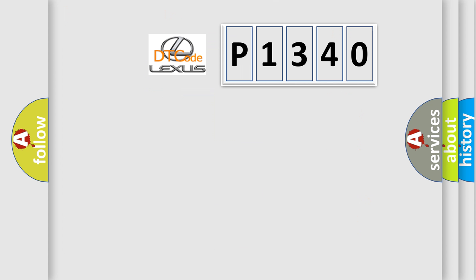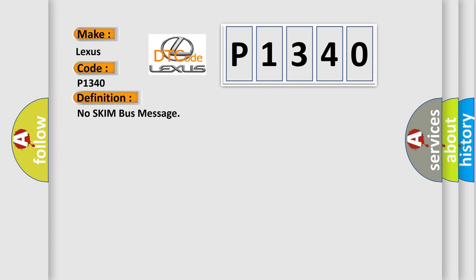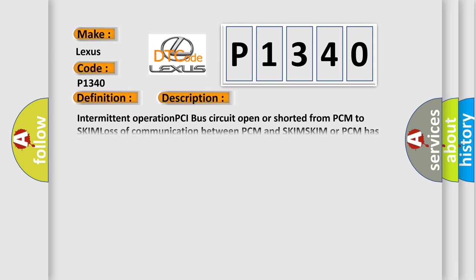So, what does the diagnostic trouble code P1340 interpret specifically for Lexus car manufacturers? The basic definition is No SKIM bus message. And now this is a short description of this DTC code: intermittent operation PCI bus circuit open or shorted from PCM to SKIM, loss of communication between PCM and SKIM, SKIM or PCM has failed.